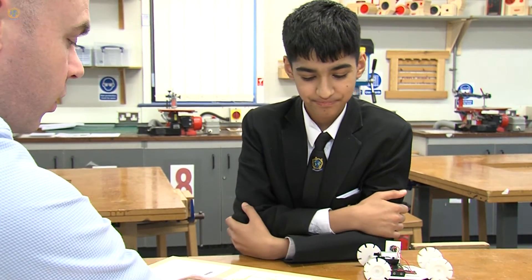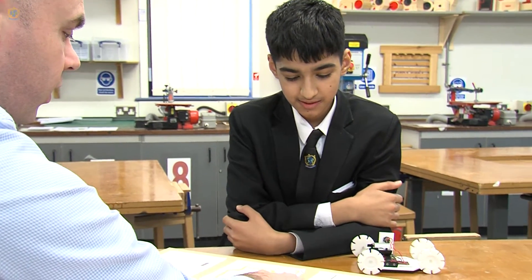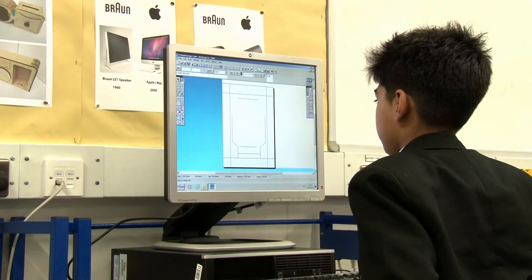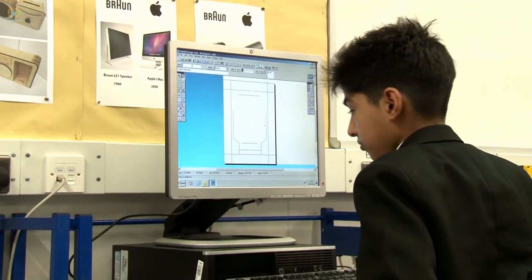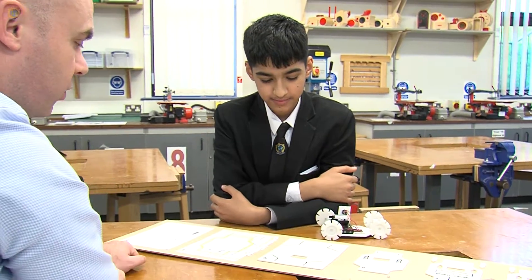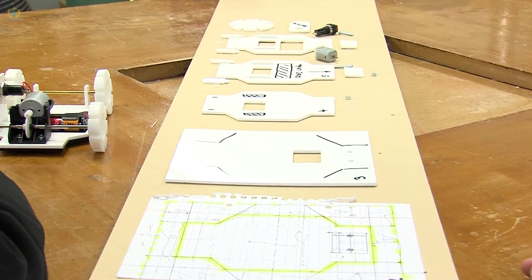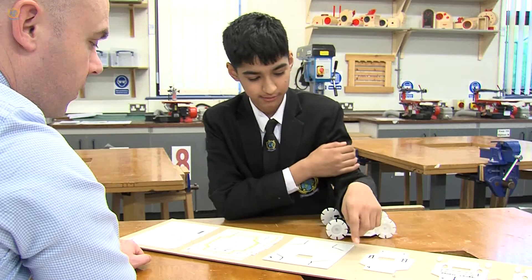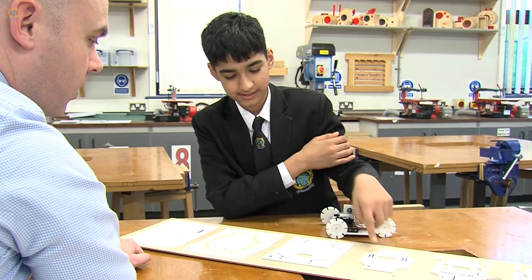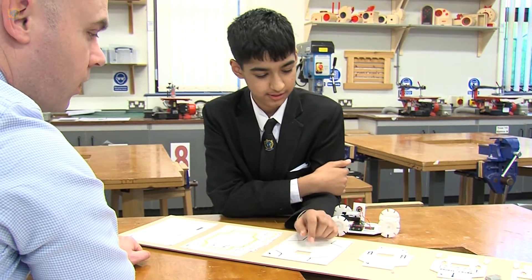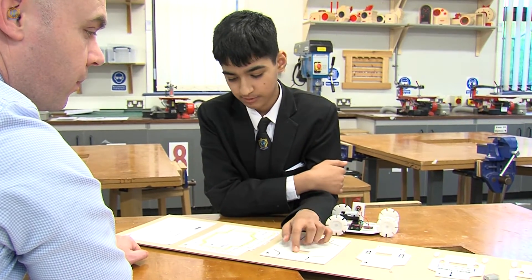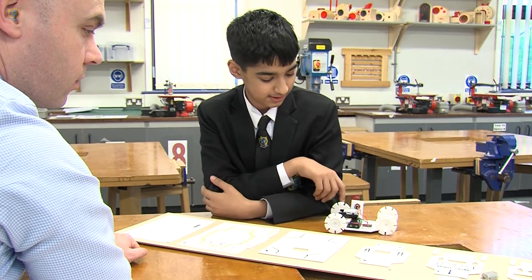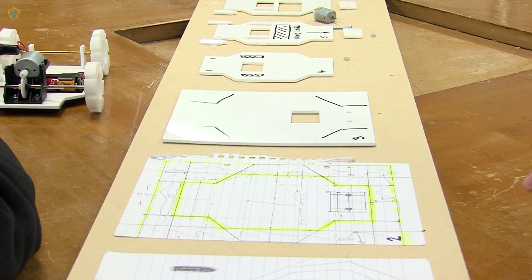You went on to the computer and used the program 2D design. Can you tell me a little bit about what's going on in this piece of work? This is the first one — I didn't print the whole base, but I just wanted to know where the motor would go and where the wheels and things like that would be.